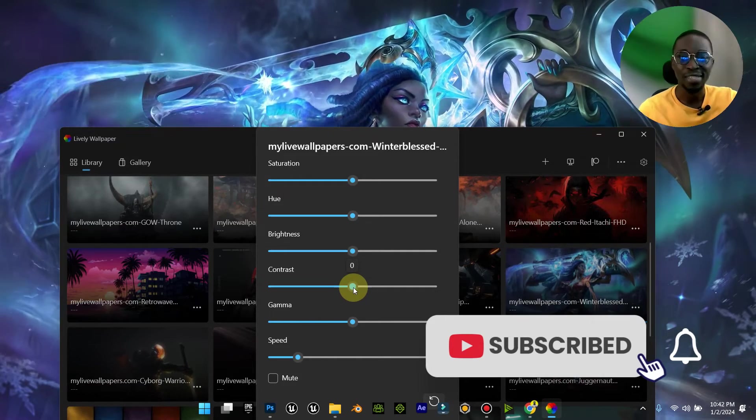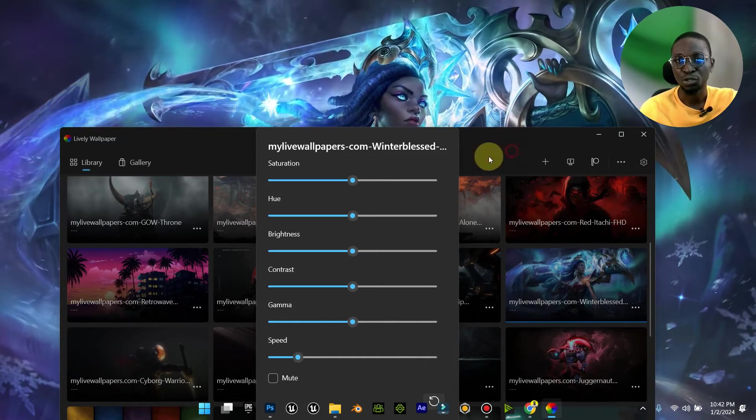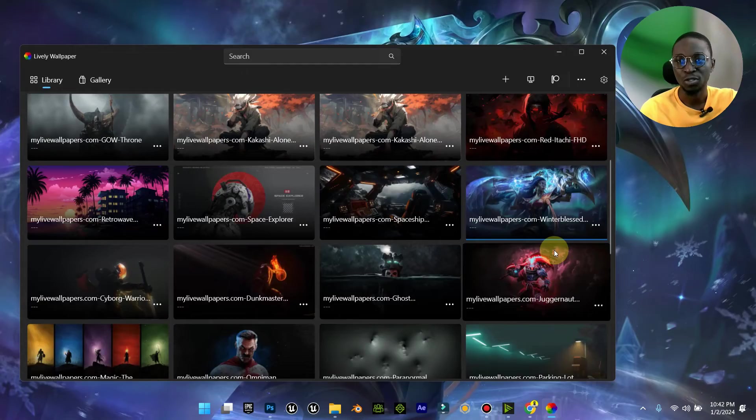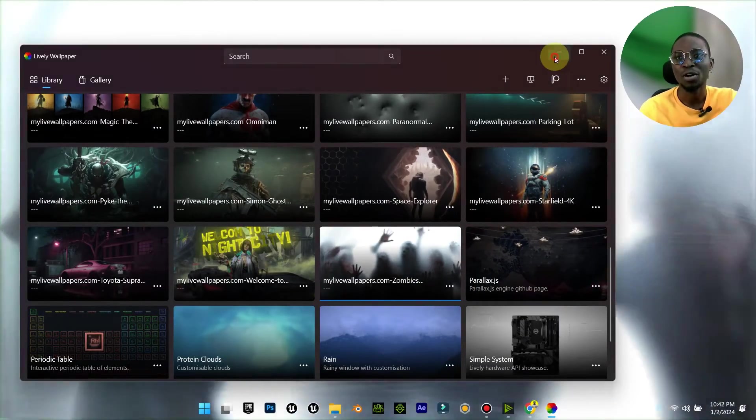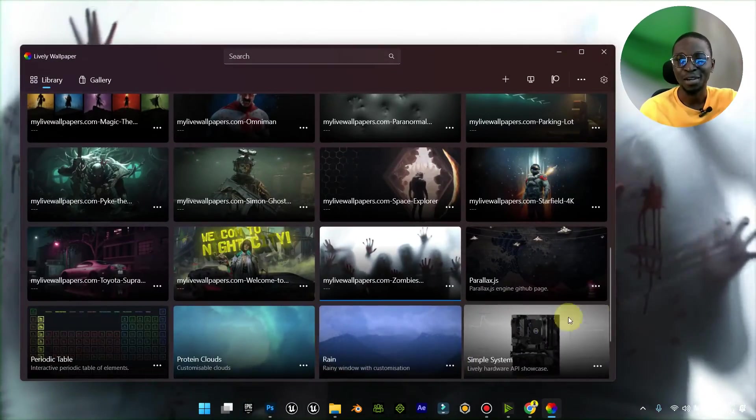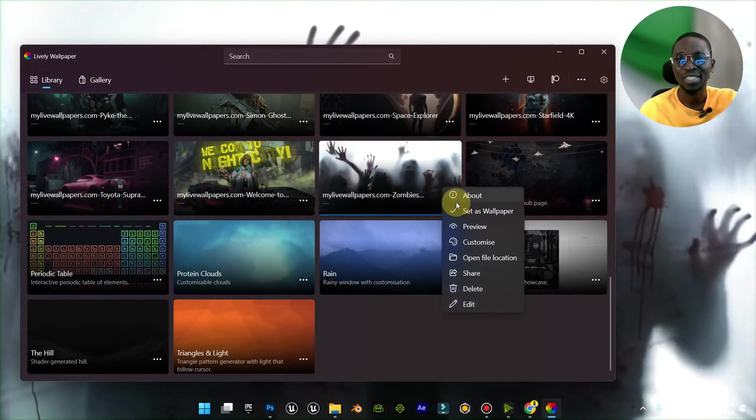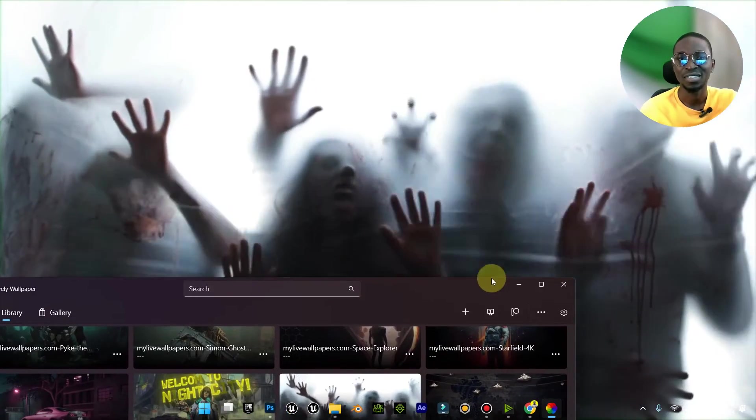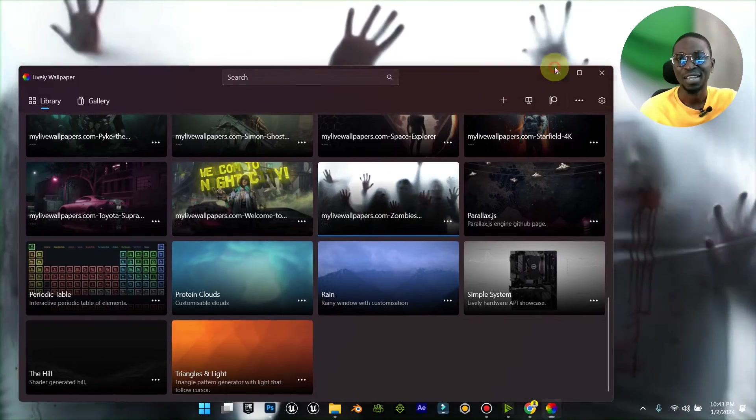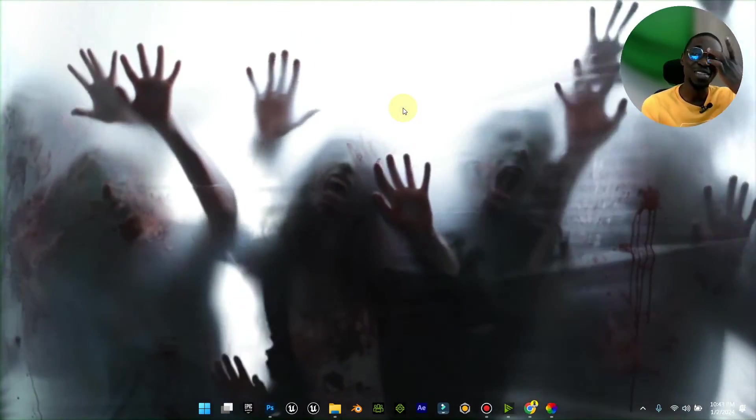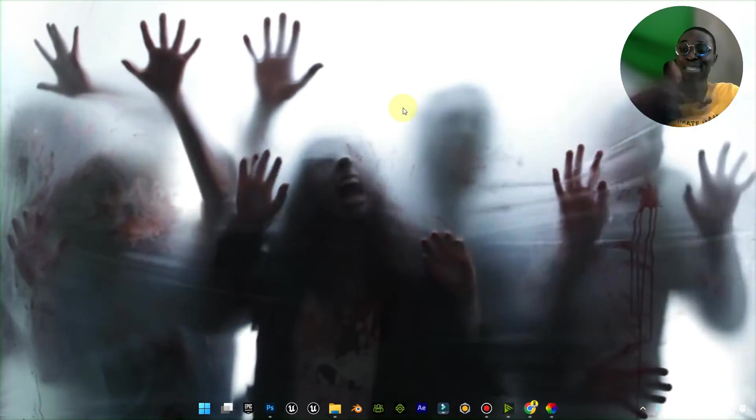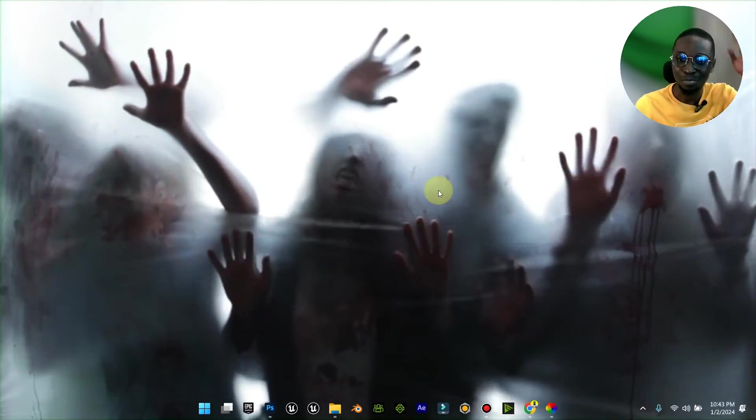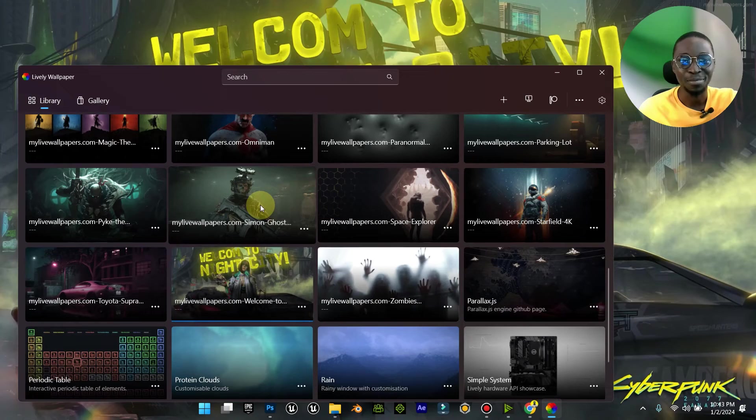Now if your live wallpaper comes with a sound, you can mute the sound. Let me show you a simple example. This wallpaper comes with sound. You can hear the sound, right? Now all I just need to do is come down here and go to customize, and I can mute it, and you will not hear the sound again. And I really love this wallpaper, but it's not something I can use because I don't want to wake up one night and just open my system and boom, zombies are trying to break my screen or something.